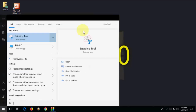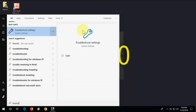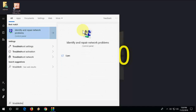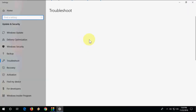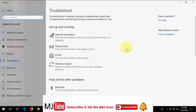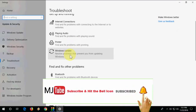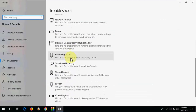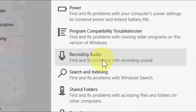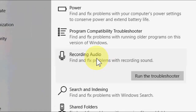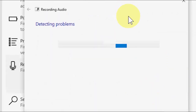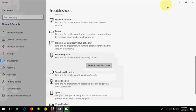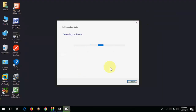If none of those work, you can try troubleshooting. Go to Troubleshoot in Windows settings, select the troubleshooting option for Recording Audio, and run it. This is the final method.